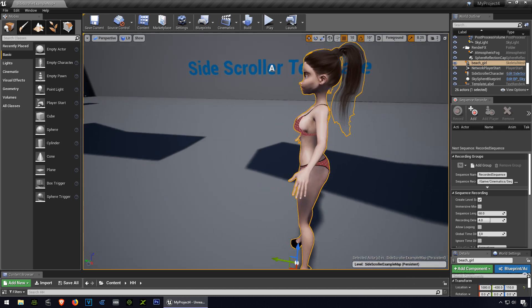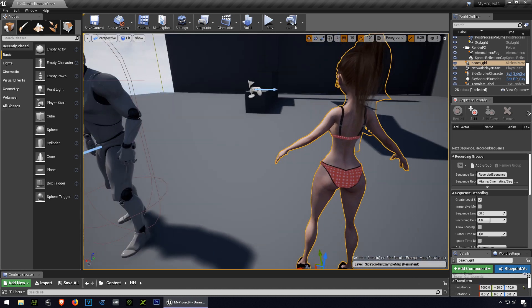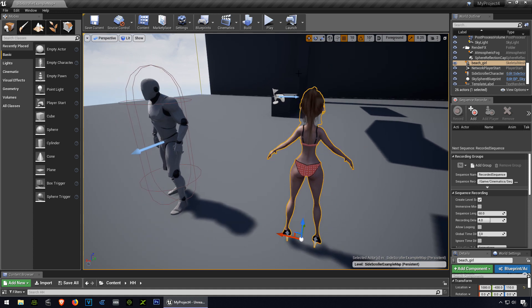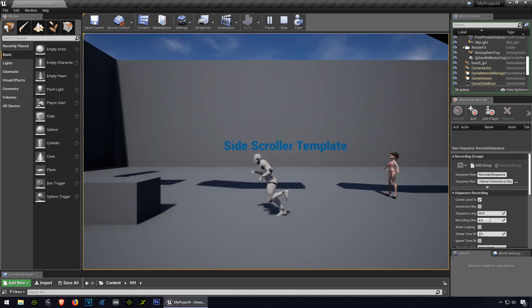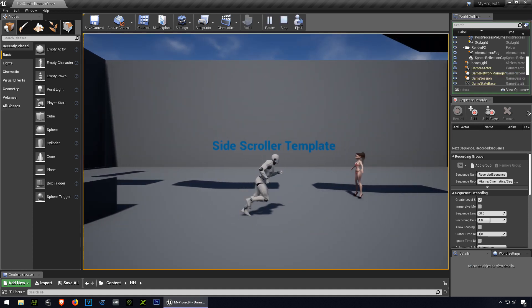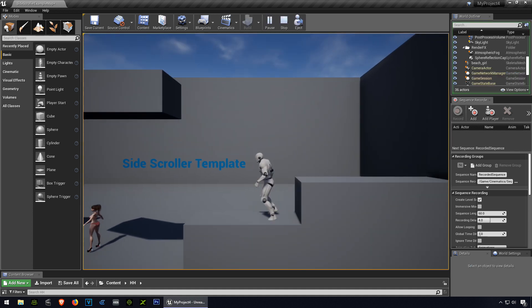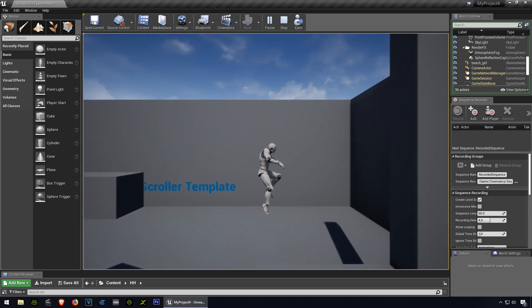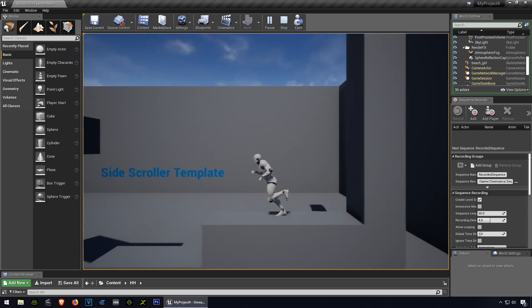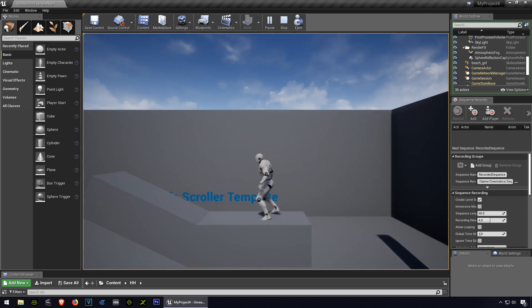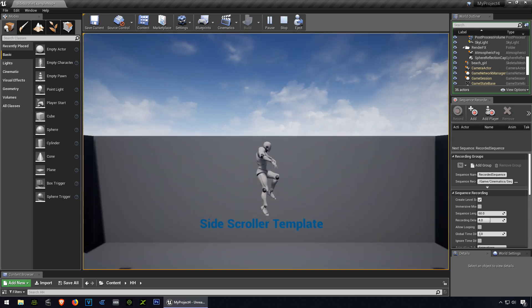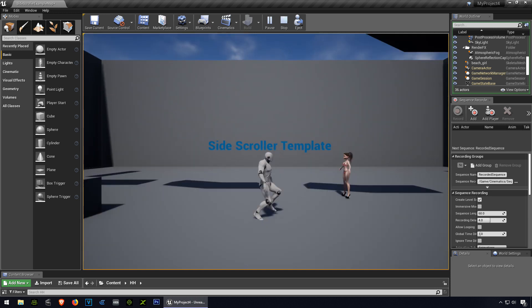Okay so here is our model, and just let me press play here. Alright so here is our side-scroller template, you can see that you can jump, and we have a 3D model which we are going to replace with the girl.